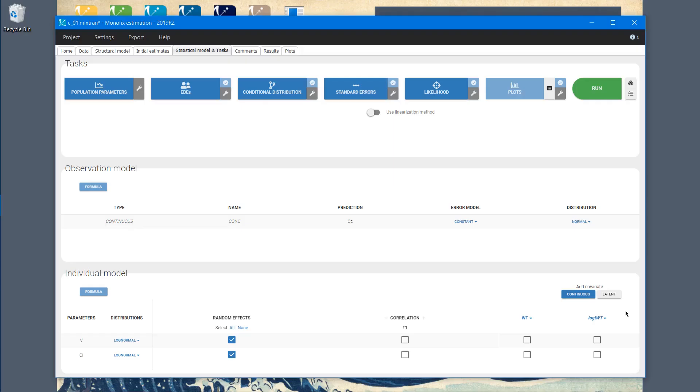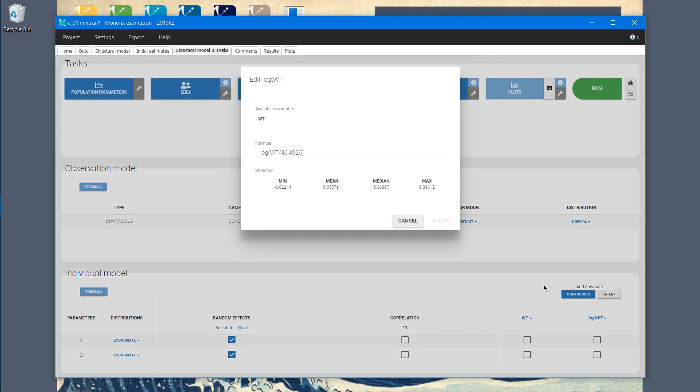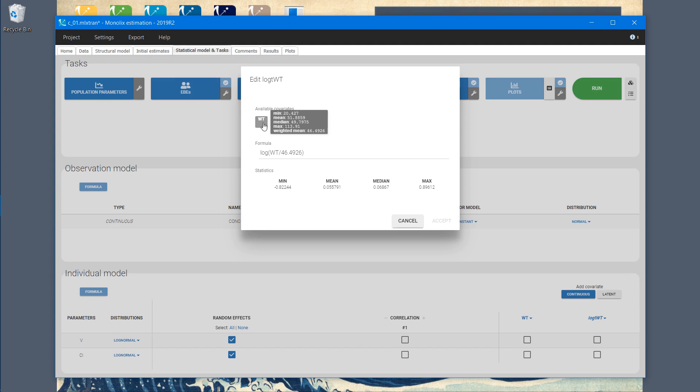In Monolix, I have already defined my PK model, and I have chosen the initial parameters, so now I'm in the statistical model and task tab. In the section for the individual model, I added the log transformation of the weight. I will edit now this covariate. The scaled value is the weighted mean by default. If I hover on the name of the covariate, I can see all the statistics: minimum value, maximum, mean, median, and of course, weighted mean.